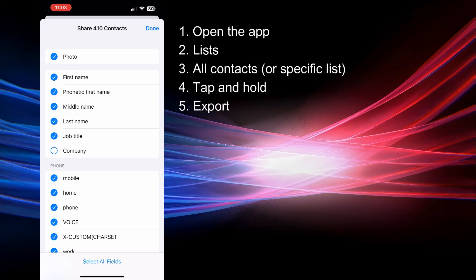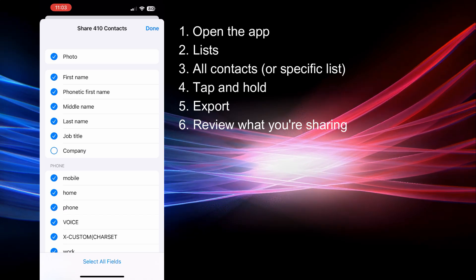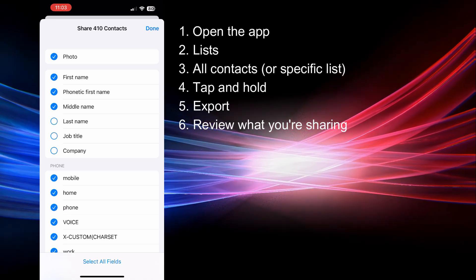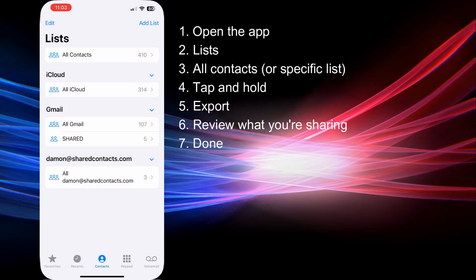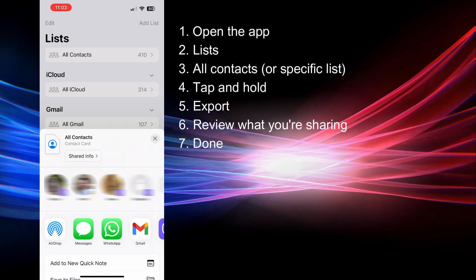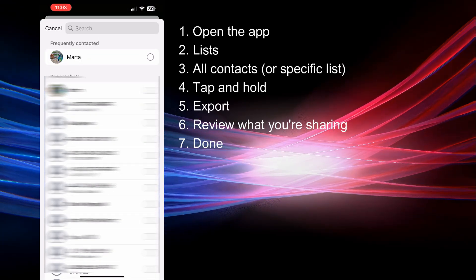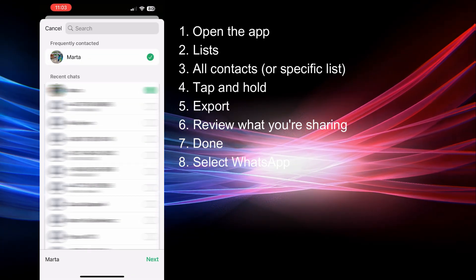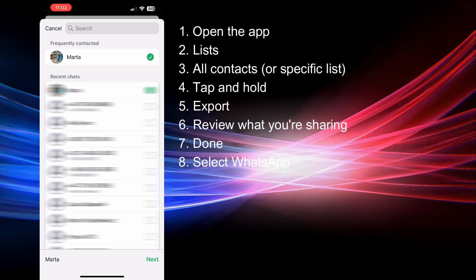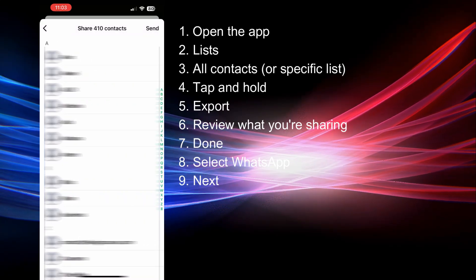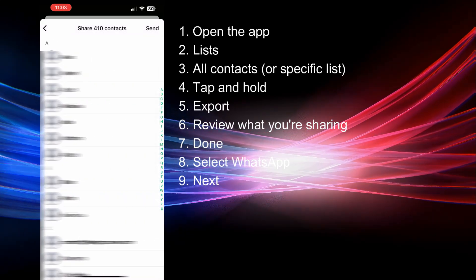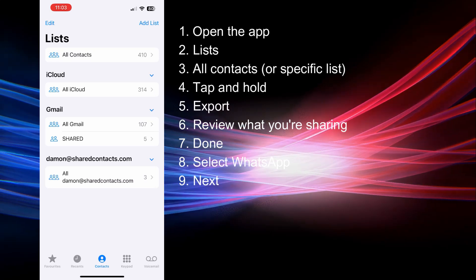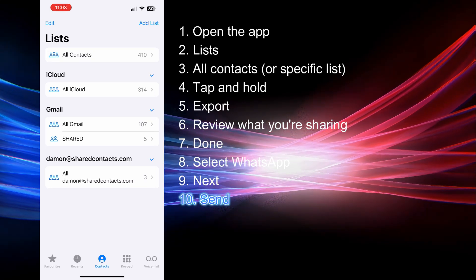Review the contact details that will be included. Deselect any you don't want to share and tap Done to generate the contact file. In the sharing options select WhatsApp, choose the recipient or group you want to share the file with and tap Next. Once again review the contact details and then tap Done to share it.